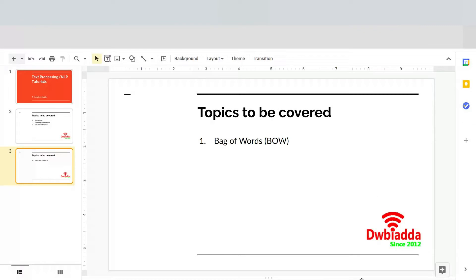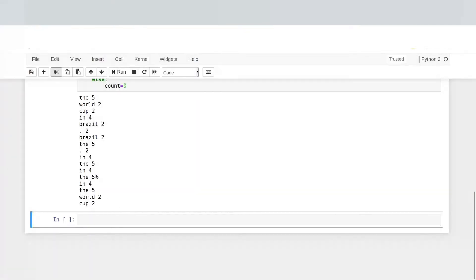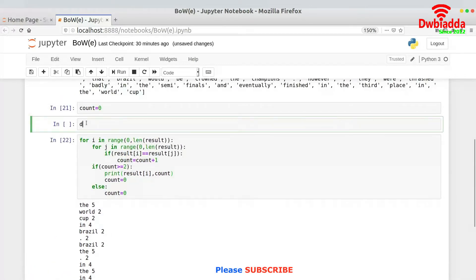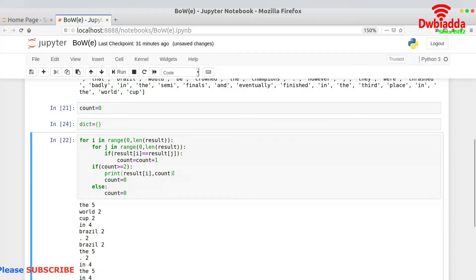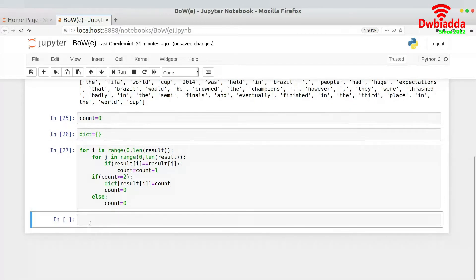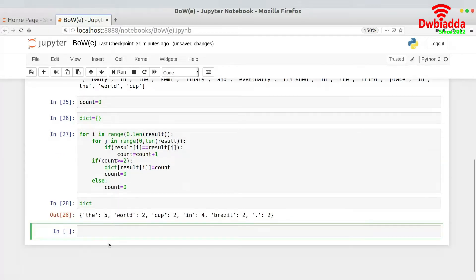What I need right now is to implement a dictionary which will actually store all of these words — these are the keys and these are the values. It's very easy to implement a dictionary here. I will create an empty dictionary first and write dict of result of i equals count. I will rerun this piece of code and as you can see, if I print the dictionary, this is the result I am getting.